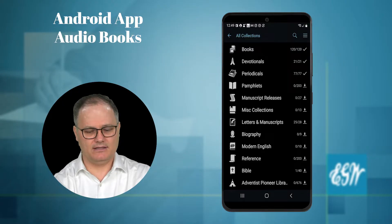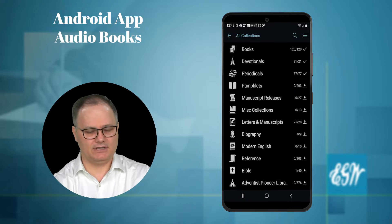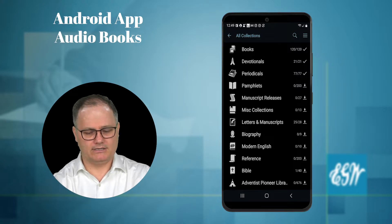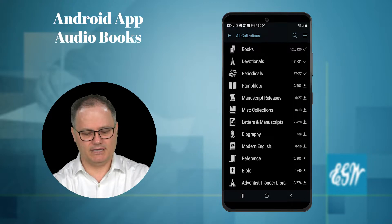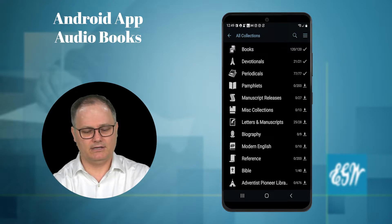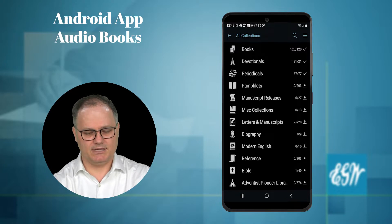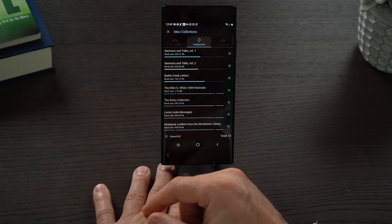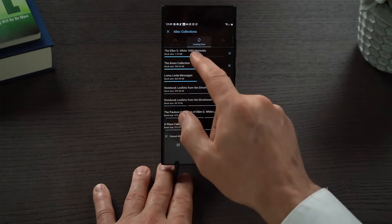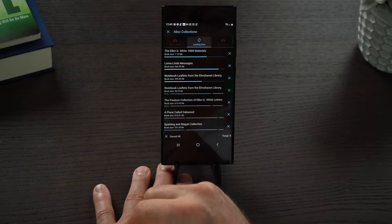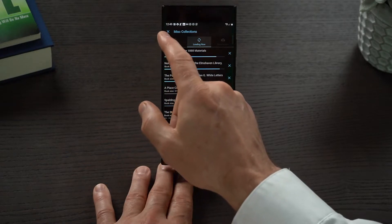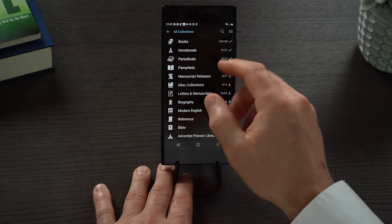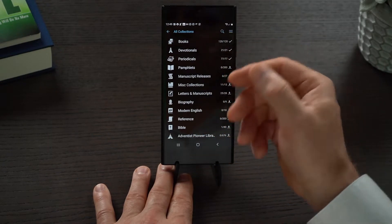You can see here that I've got 120 of 120 and I've downloaded everything into the app. I have yet to download the manuscript releases or the miscellaneous collections. If I want to download the miscellaneous collections for offline use, I can just tap here, tap the download arrow, and tap download all. You can see that they are downloading — it says loading now — and away it goes in the download manager.